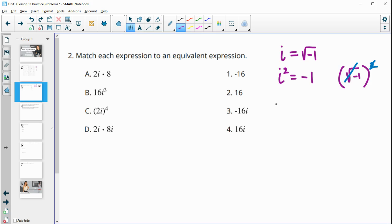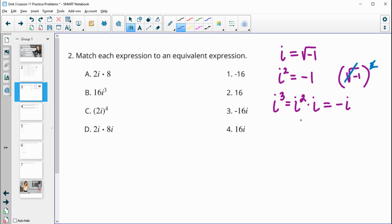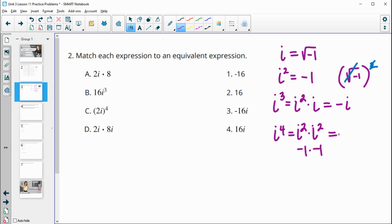i squared is always equal to negative one. Then i cubed is i squared times i. We already know i squared is negative one, so this is negative one times i, which is negative i. So i cubed equals negative i. And i to the fourth is i squared times i squared, which is negative one times negative one, so i to the fourth equals one.